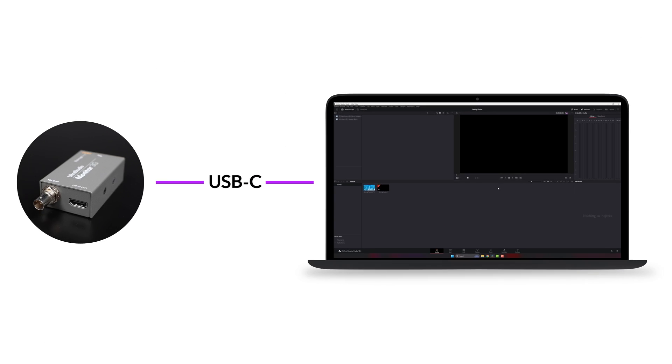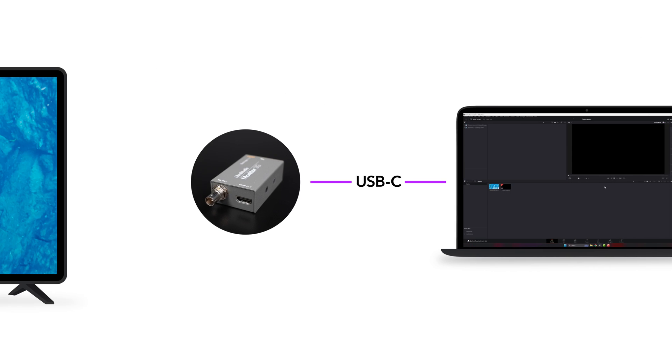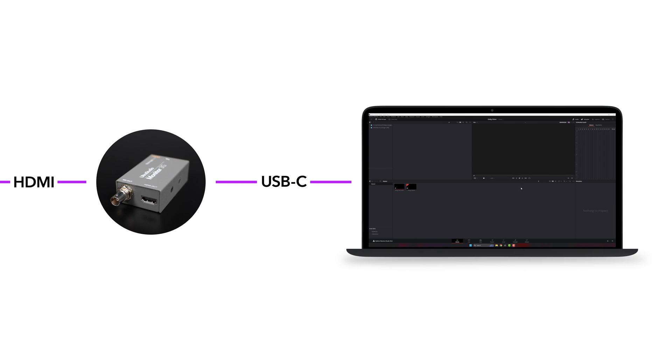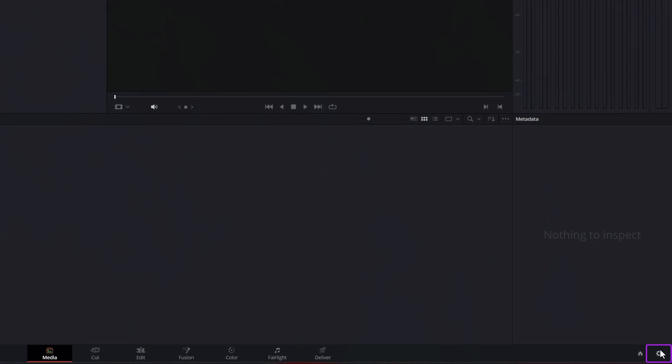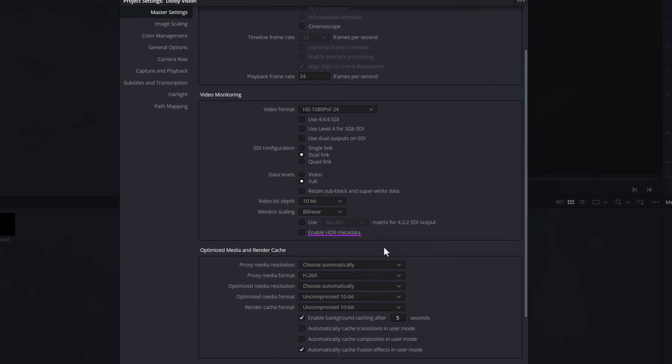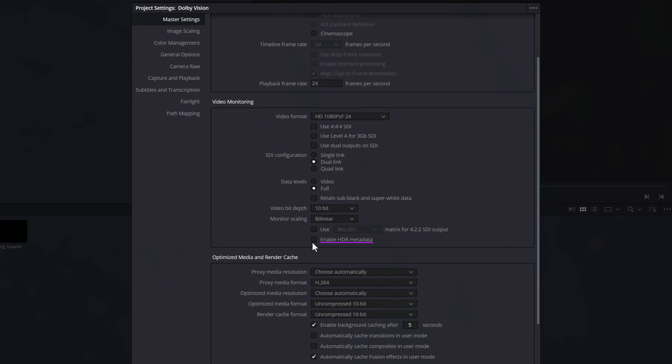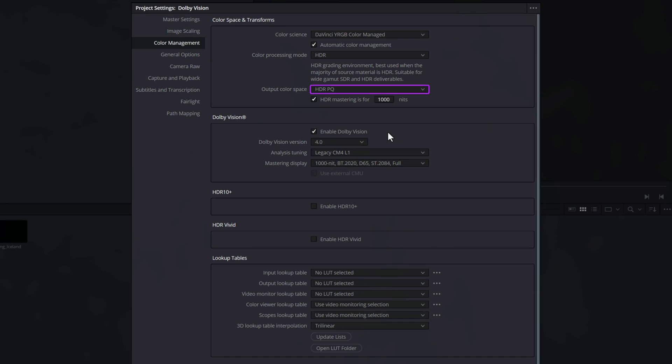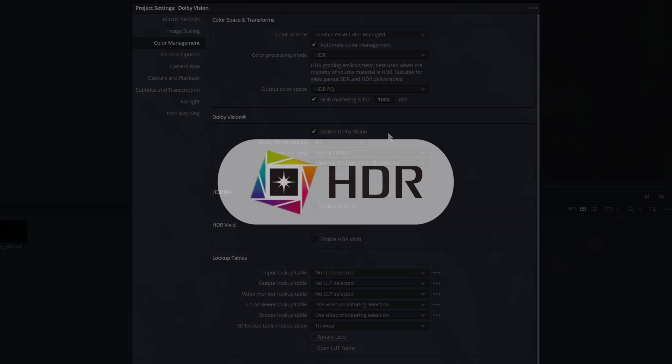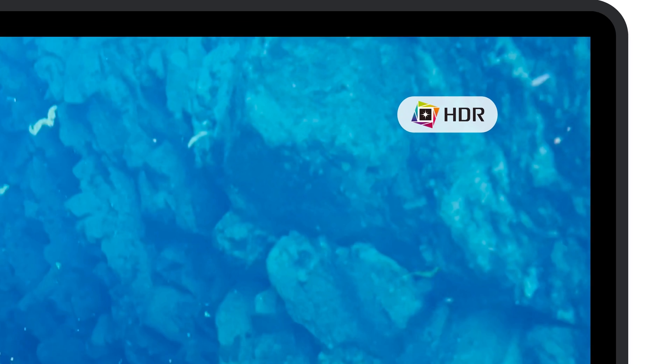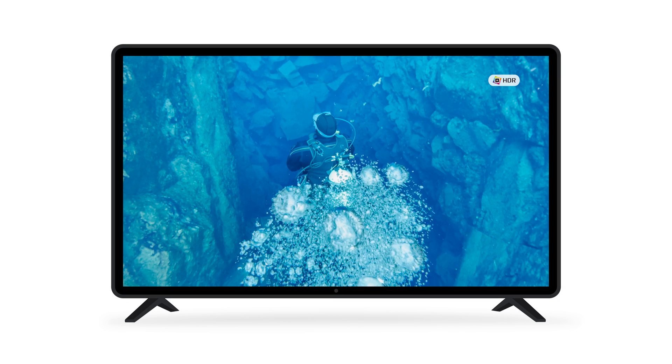Now connect the UltraStudio Monitor 3G to the LG G3 via HDMI. To enable HDR mode on the TV, return to DaVinci Resolve and go to the Project Settings. In the Master Settings tab, select Enable HDR Metadata. Please note this feature is supported on DaVinci Resolve Studio only. For Dolby Vision Editing, it's essential to configure the output color space to HDR PQ. When these settings are transmitted via HDMI, they will trigger the HDR TV to switch to HDR mode. You'll notice an HDR logo appearing in the upper right corner of the TV, confirming that the TV has entered HDR mode.